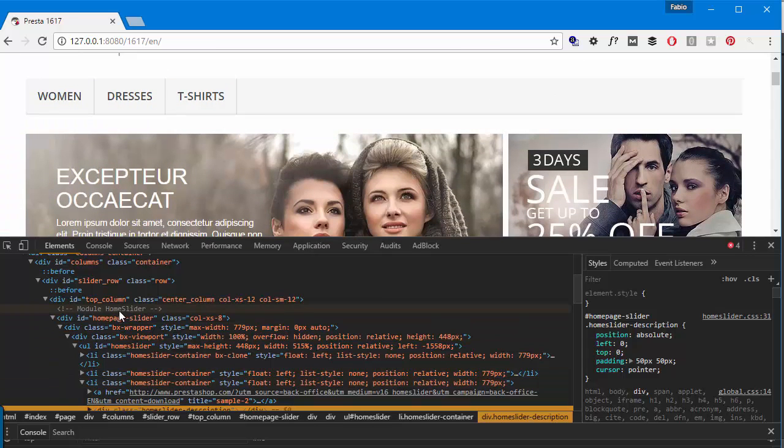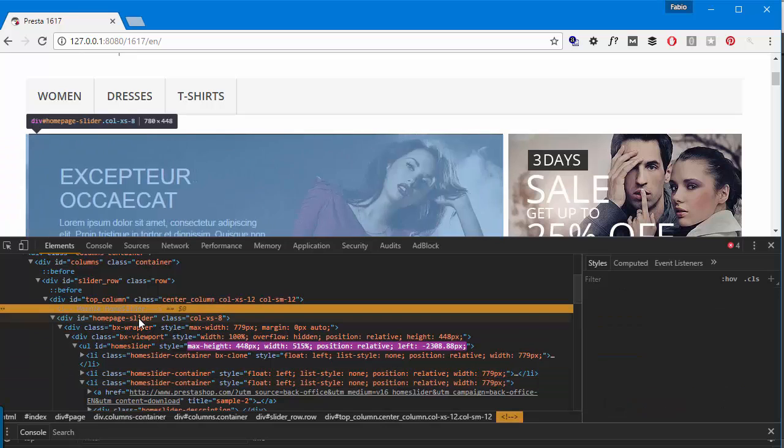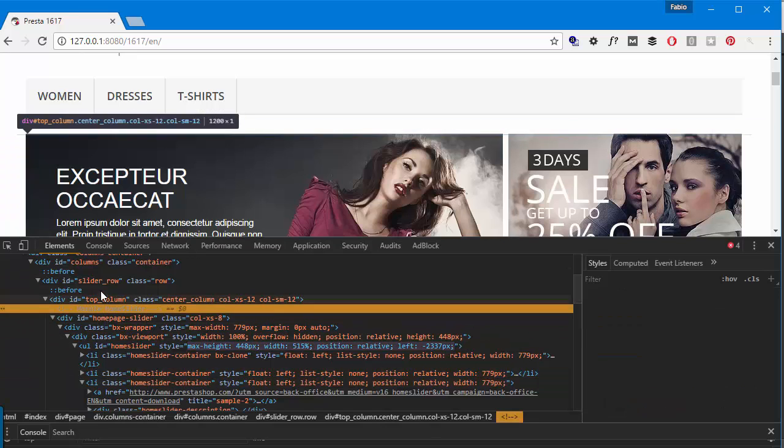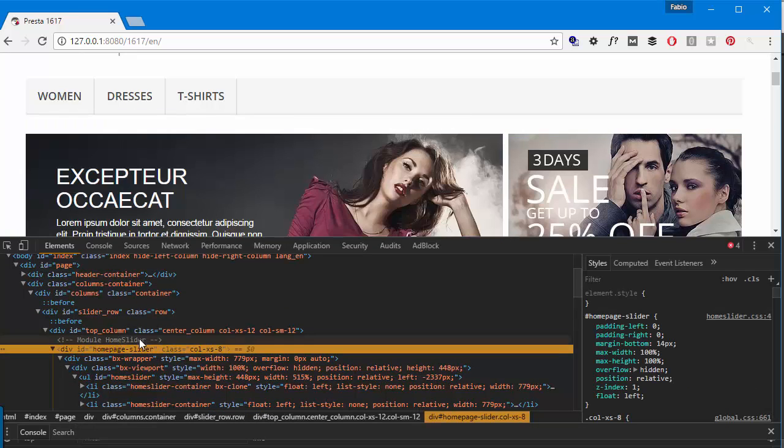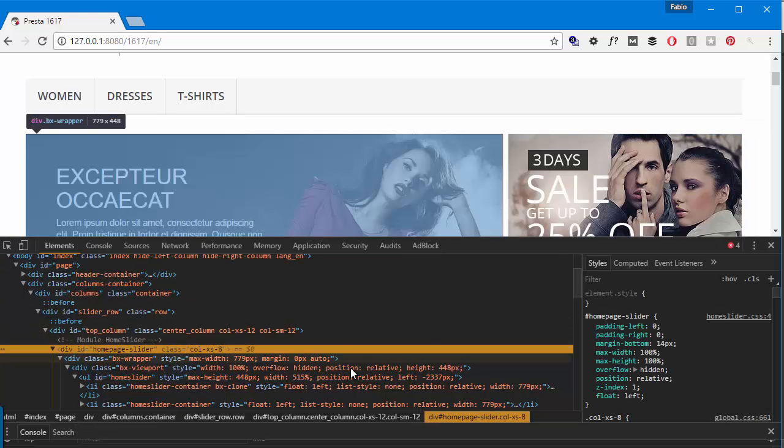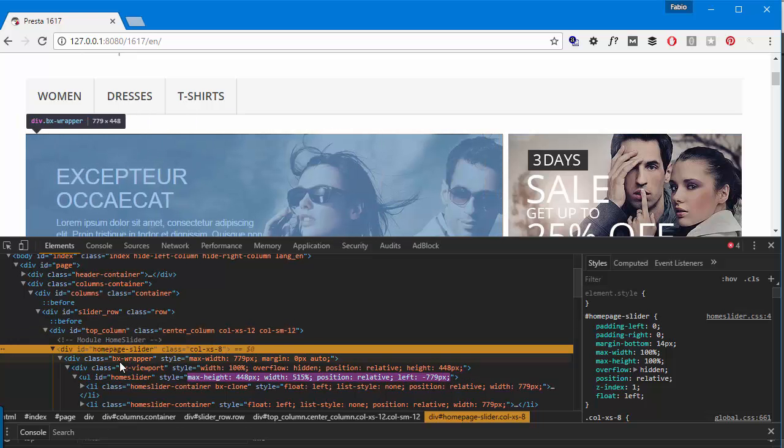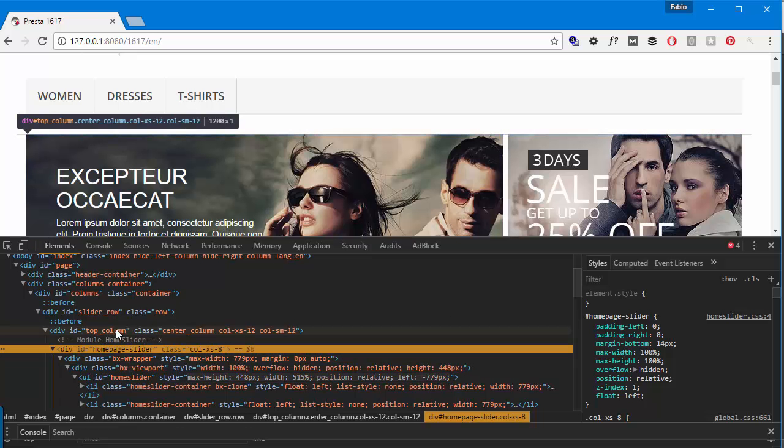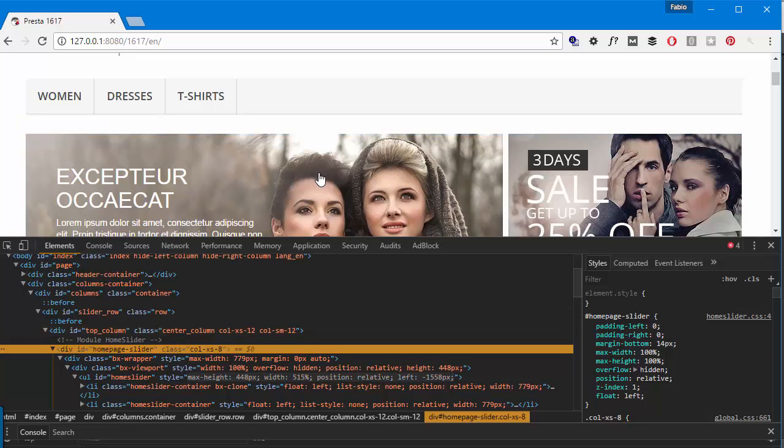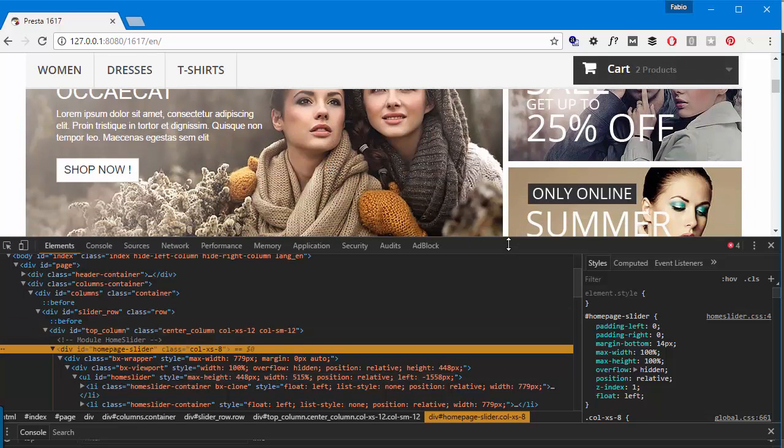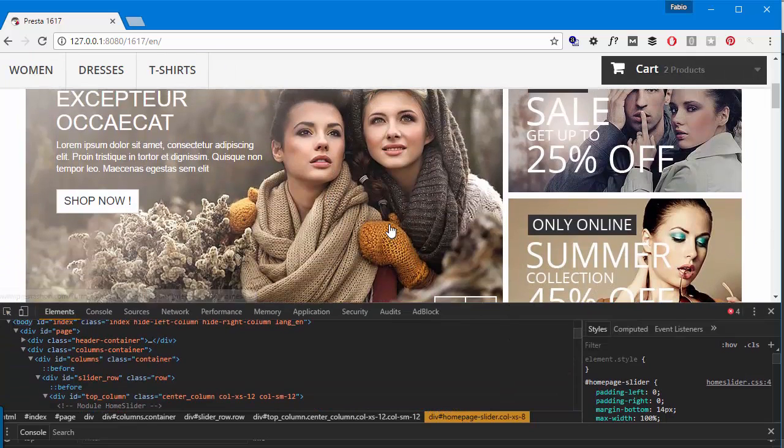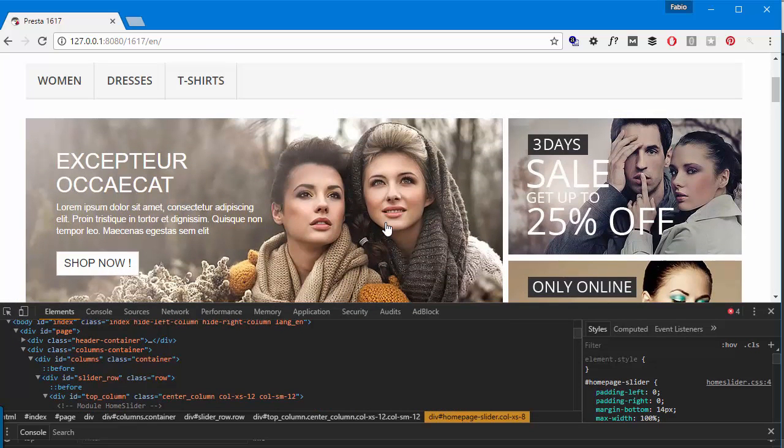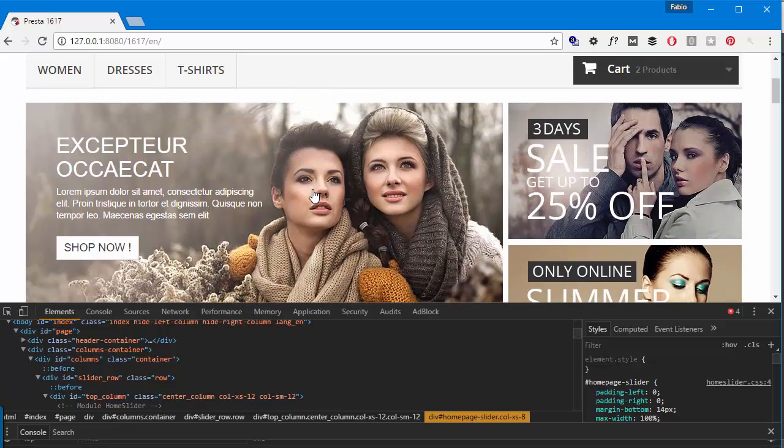So in this case this is the home slider module. It's pretty easy to tell because it has a comment, right? But oftentimes it happens that there is no comment and even the ID or classes of a specific box are not useful or not helping. So today we're gonna see how to find exactly what template is being displayed in a specific part of the DOM in PrestaShop 1.6.